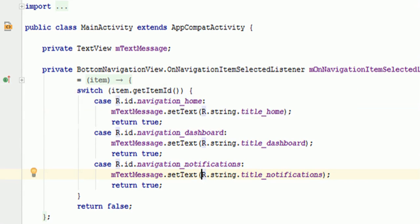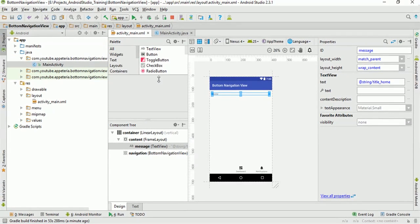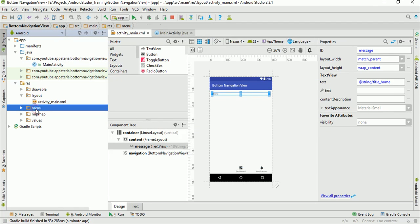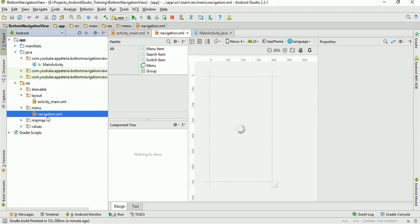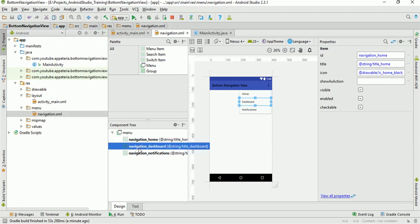Now we'll see how to add fragments and change the fragments when you click on the bottom navigation items, as well as we'll see how to change the text and icons for the bottom navigation. So first step, we'll see how to change the icon and text. For that, you need to open the file under res > menu > navigation. I'll just click on that navigation.xml file. Those three items are defined — Home, Text, and Dashboard. So we will change only one of those.